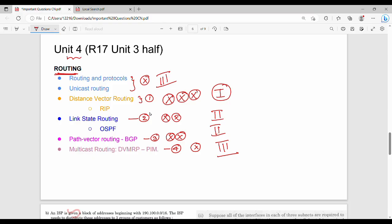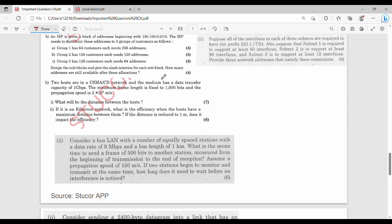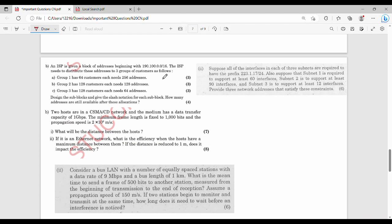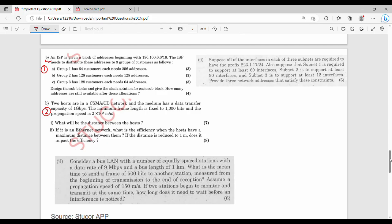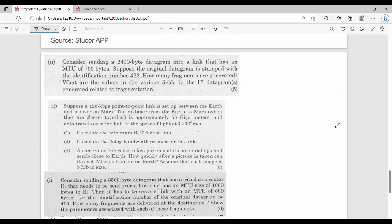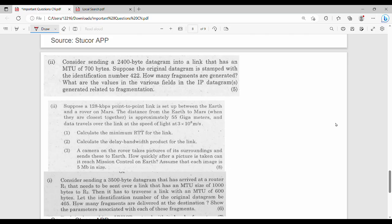So if you compare computer networks as a subject, you can compare, comparatively easy paper. Then you can compare computer networks. So you can compare some of the functions of the unit, then you can compare it to the unit-wise. So you can compare it to the unit-wise. So what is the first question? And then you have to get the block address. So you have to take the subnetting in the unit. So the subnetting is the other unit. Then the second question: Two hosts are in a CSMA CD network and there is no data transfer. So Ethernet is the LAN. So that is a question. Then consider a bus LAN. What is the mean time to send for him? So this is a question.